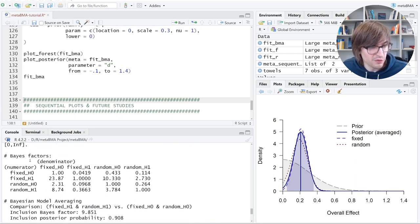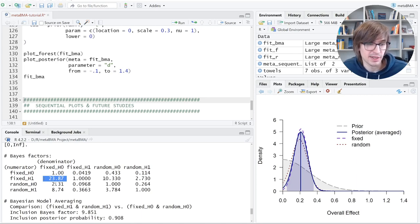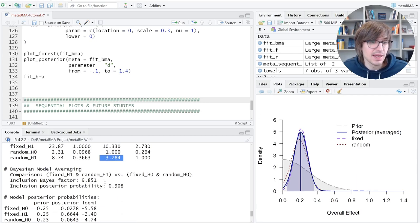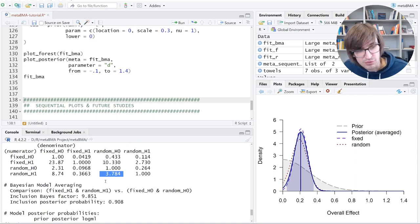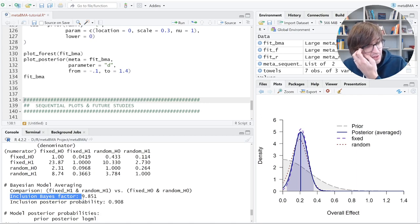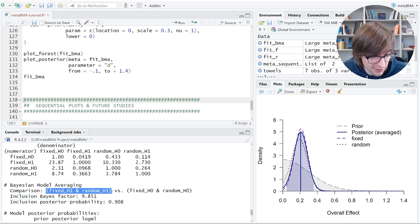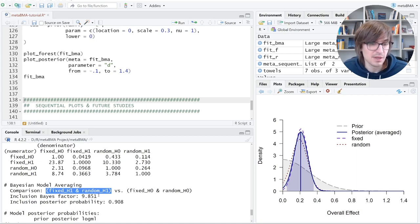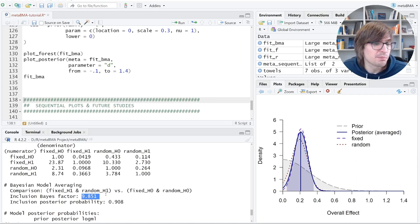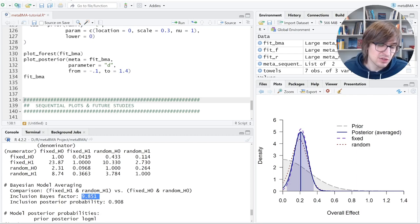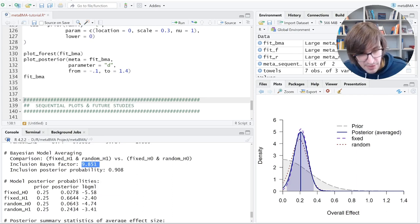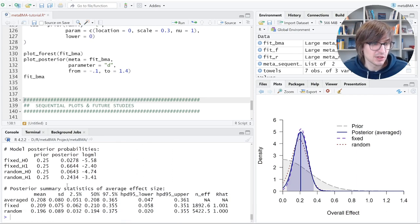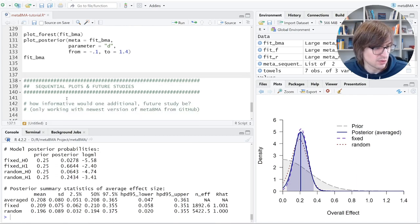On top, you find Bayes factors. They are again the numbers we saw before. So if you use fixed effects models, the evidence for an effect is 23. If you use random effects models, the evidence is 3.7. And the question is, what Bayes factor do you get if you do a compromise? And this is done here by the inclusion Bayes factor. And you get this by comparing the alternative hypothesis, fixed and random, versus the null hypothesis, fixed and random. And if you do that, you get a compromise Bayes factor, an inclusion Bayes factor of 9.8. And this is in between. And it takes into account the uncertainty whether it's fixed or random, but it gives you the evidence that there apparently appears to be an effect of the treatment. So this is the main function here, what it's used for.